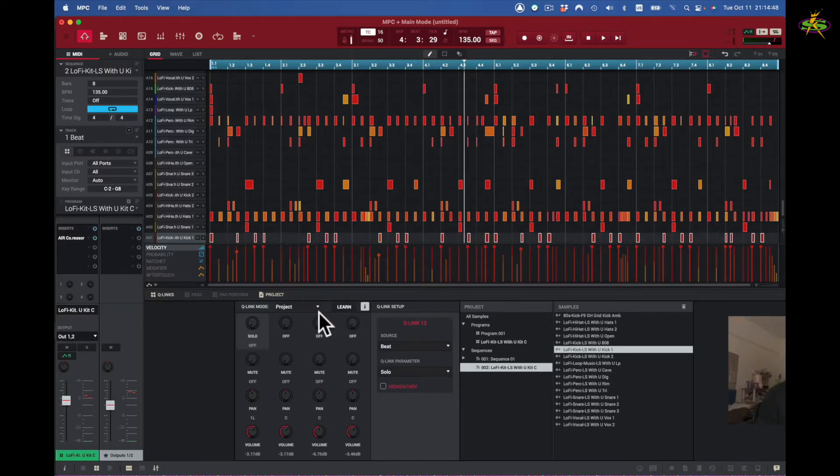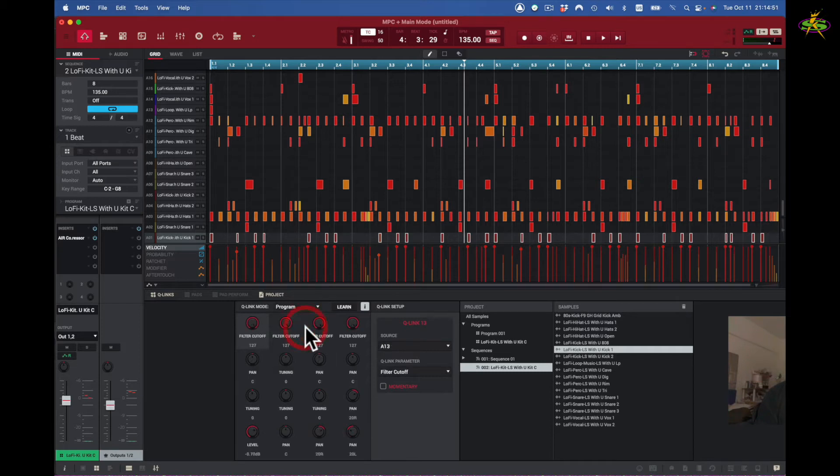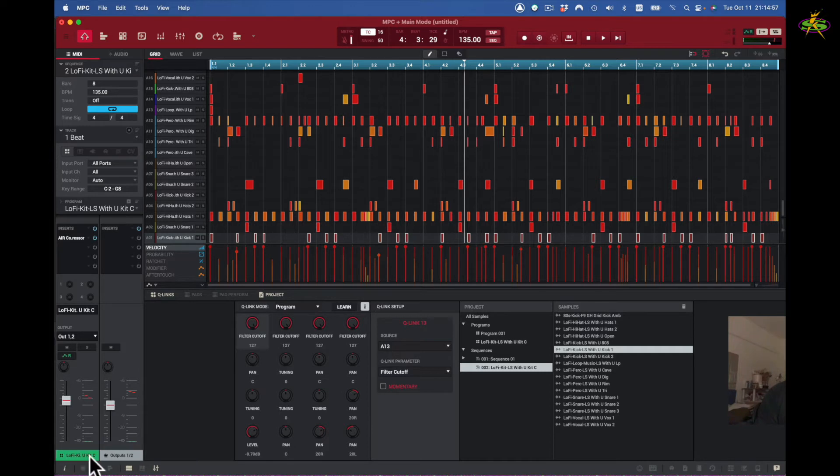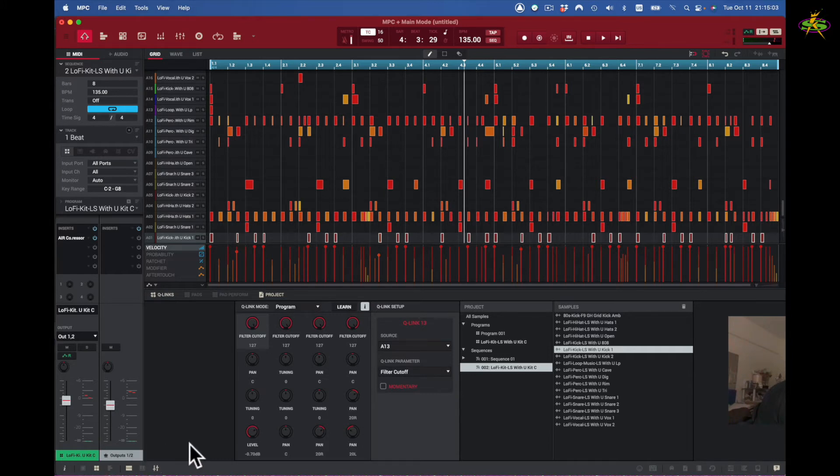Our next option in Q-Link will be program. So here in program, the program is right here, this green name right here is the program. You see the program icon to the left of it.